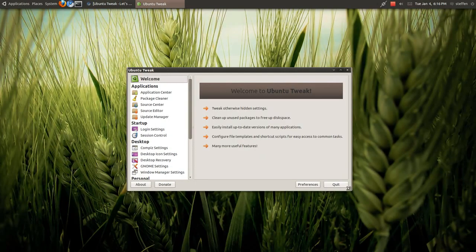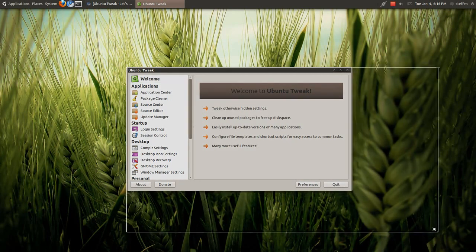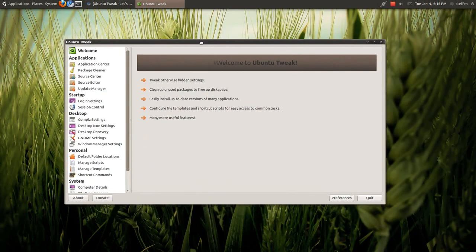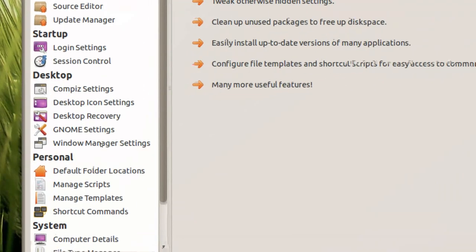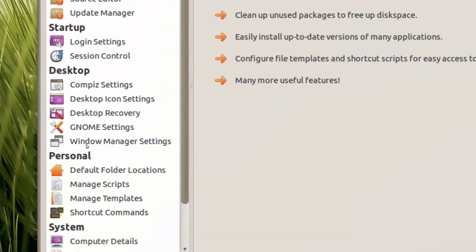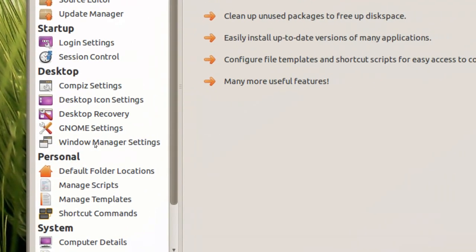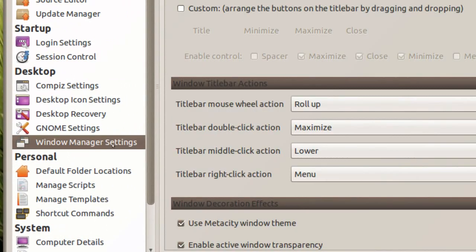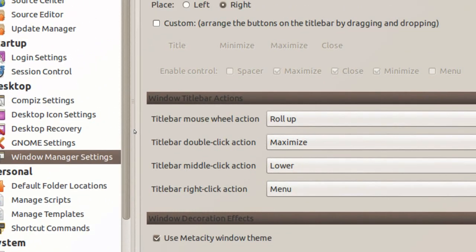Let's try to make this a bit bigger. Yeah, there we go. Okay, right here it says window manager settings, if you want to click on that.